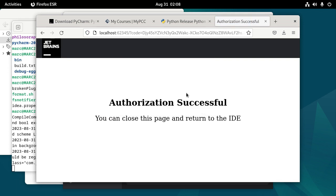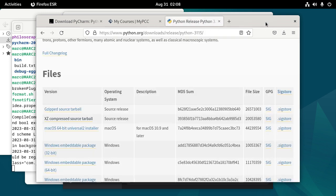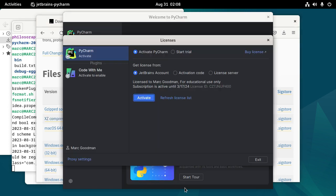So it took me a while to remember. So now I can close this page and return to the IDE. And now I can click Activate. Actually, it's already activated. So license for educational use only active for a year.